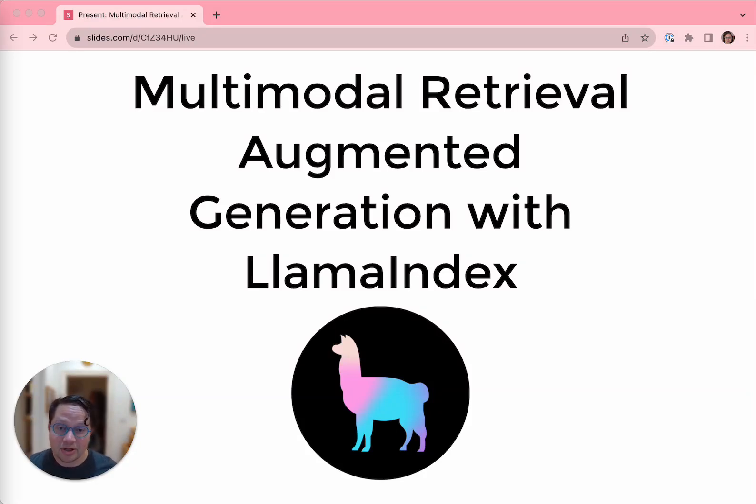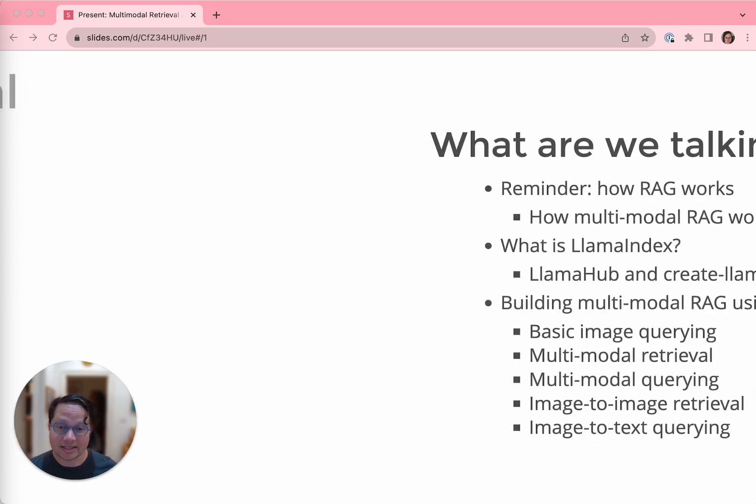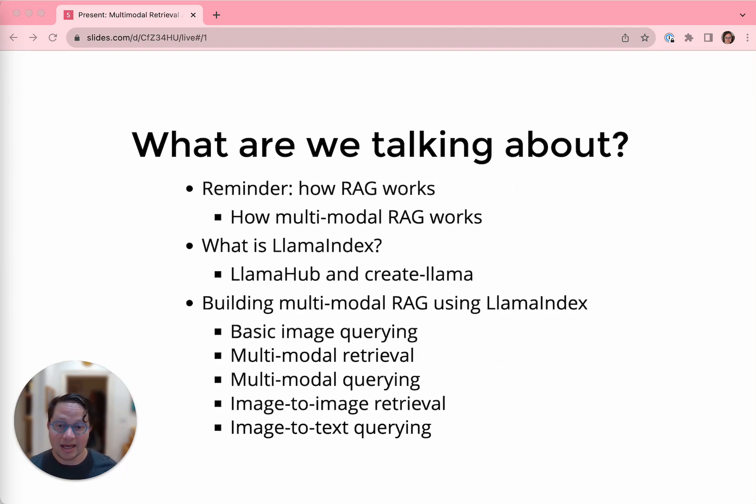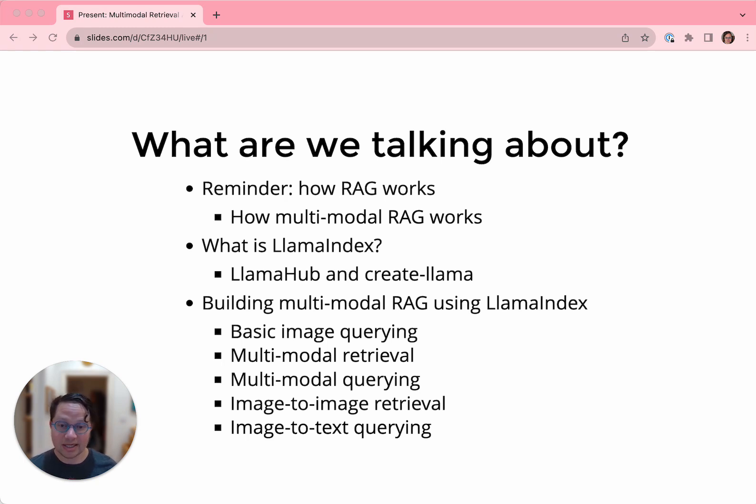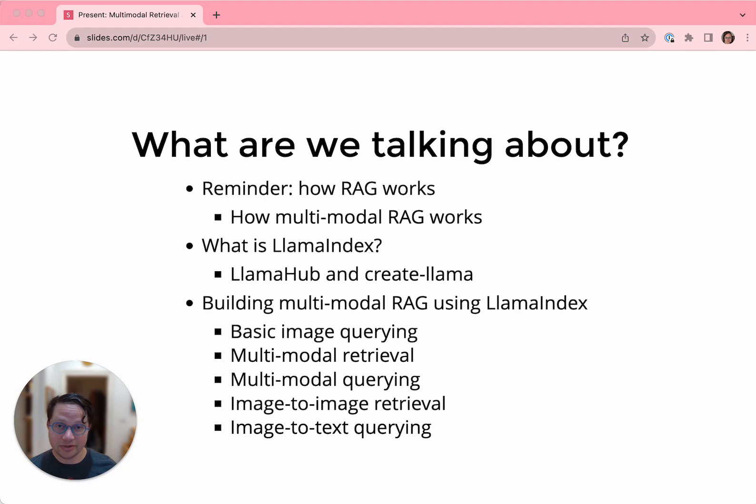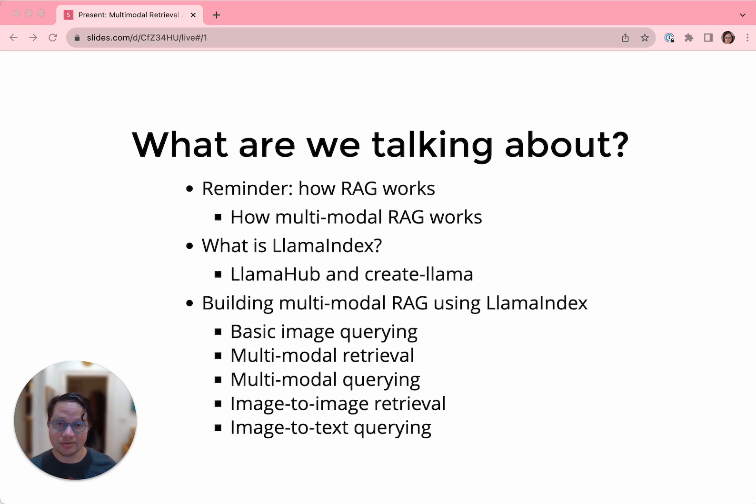Hi, everybody. I'm Laurie, VP of Developer Relations at Llama Index, and today I'm going to be talking about Retrieval Augmented Generation, or RAG, specifically Multimodal RAG. That is, RAG that includes not just text, but also images or audio. I'll briefly reintroduce you to Llama Index and some of our features that get your apps to production, then dive into the details of how to make a multimodal app using Llama Index. So let's get started.